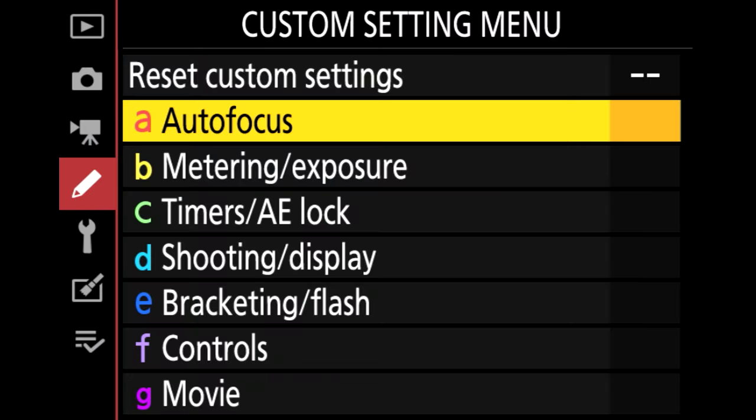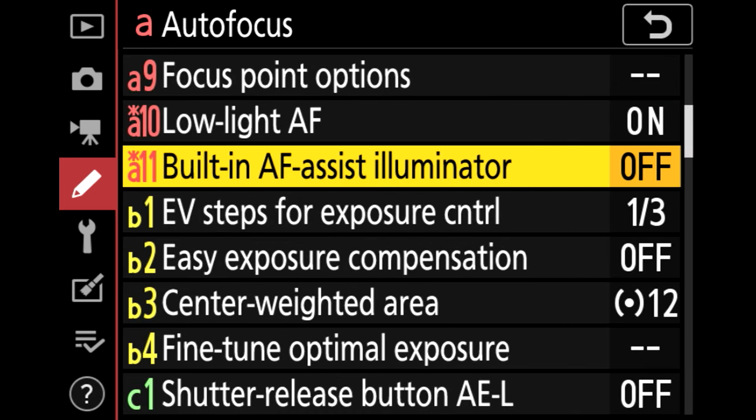Now to bonus tip number one. Don't just stop at turning on the low-light autofocus. Go back into the menu and turn on the built-in autofocus assist illuminator, which is A11 on my Nikon Z6 II. This built-in AF assist illuminator helps the sensor find the subject and puts more light on the scene. You can use the low-light AF and the built-in illuminator together to help the camera focus that much faster.